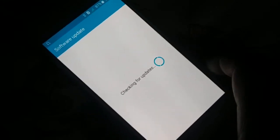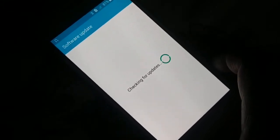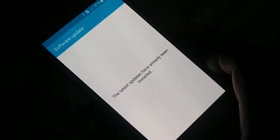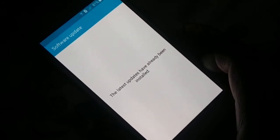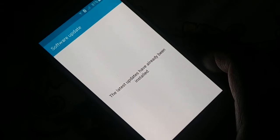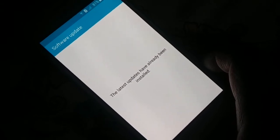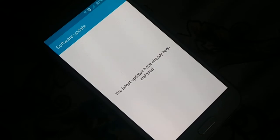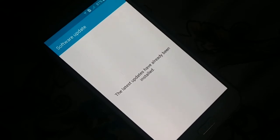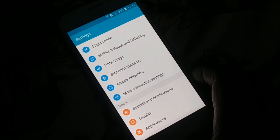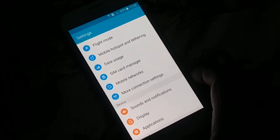It will check for updates and install all necessary updates. Sometimes updating the system will fix a lot of problems. If any update is available, just install it — it will definitely fix many of your issues. Update your phone and check it out.